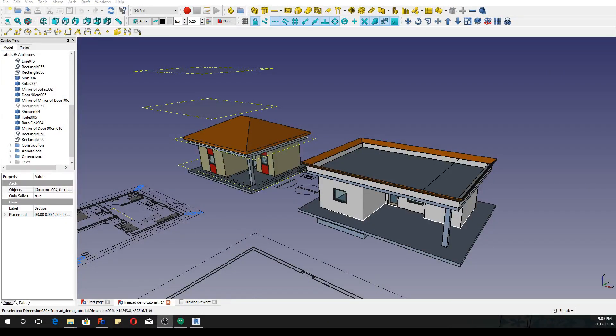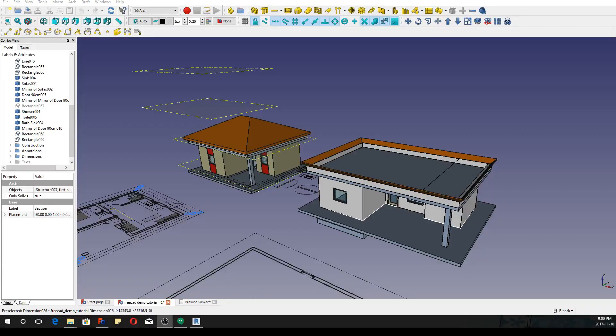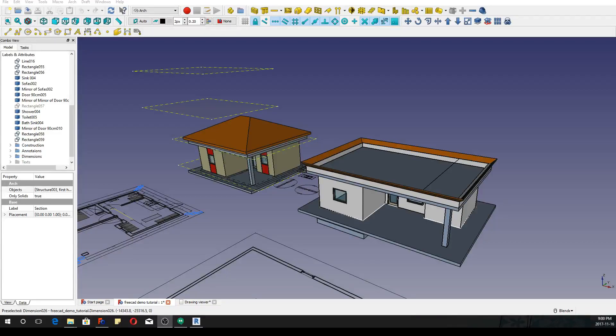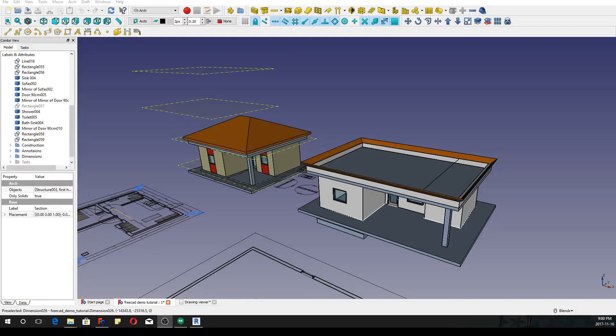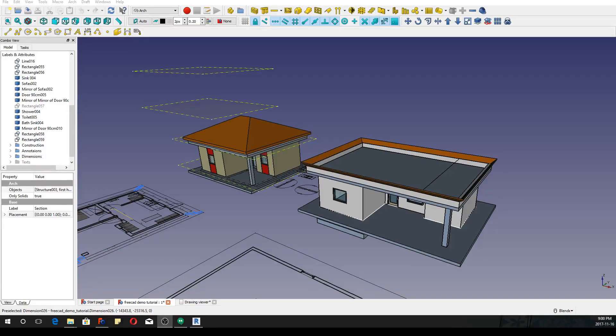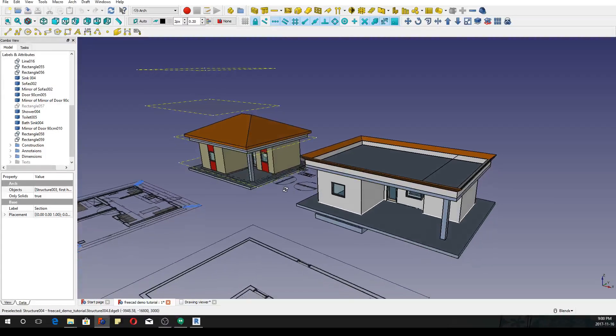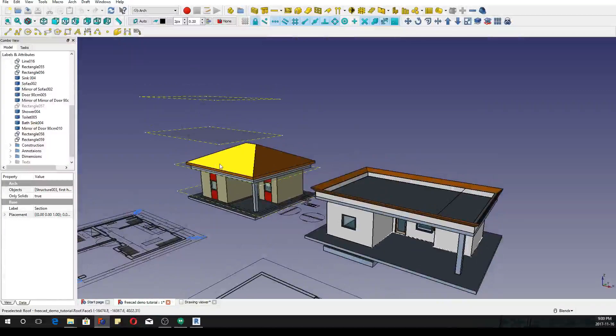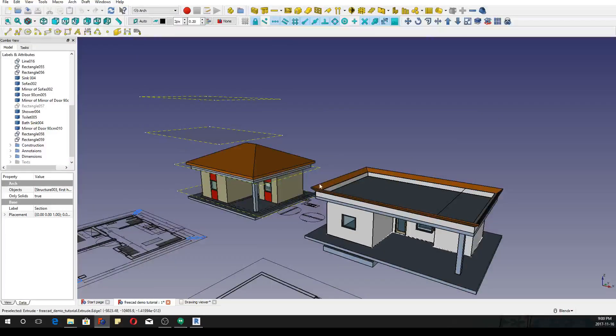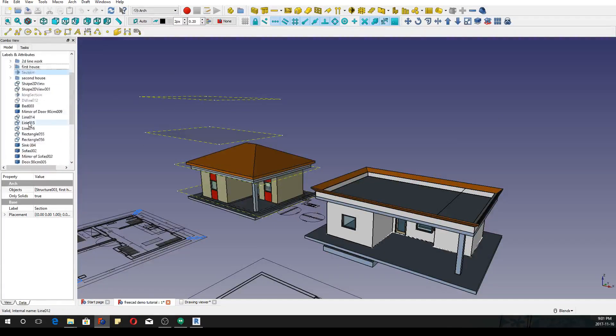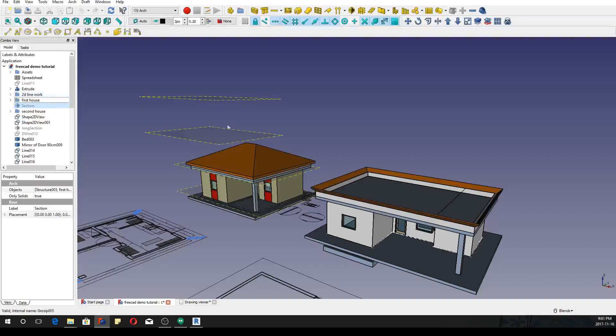So now we've looked at how we can bring a Revit project into FreeCAD, but what about the other way around? So I'm about to do a little demonstration. This is the small tutorial project that I've been using and I'm going to try to bring all of this into FreeCAD.